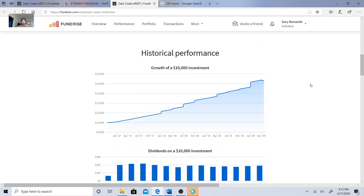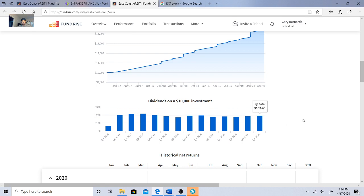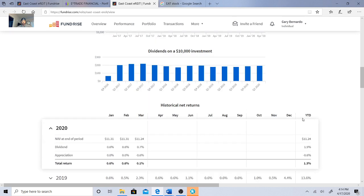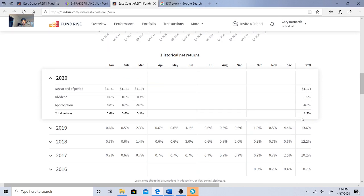Here's their historical performance of a $10,000 investment starting in January 2017. So if I put in $10,000, this is how much it's growing. They discuss their dividends on a $10,000 investment, so right around $200 or so. Historical net returns, this is how I'm doing.